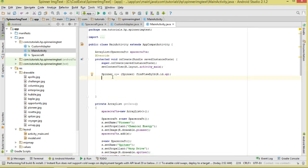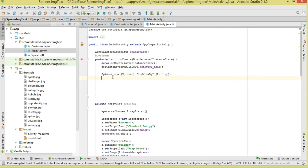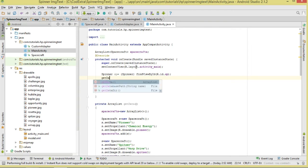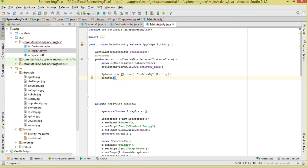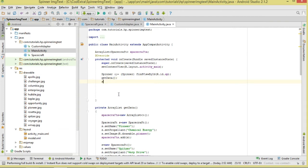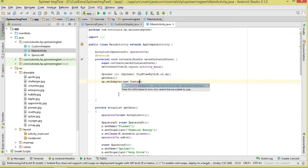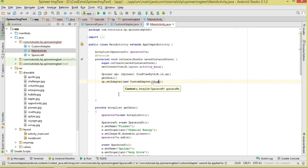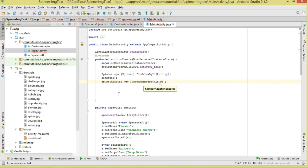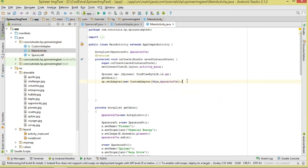We call getData to populate our spacecrafts ArrayList. Then on our Spinner we call setAdapter, passing in a new instance of CustomAdapter with the context and our spacecrafts collection.